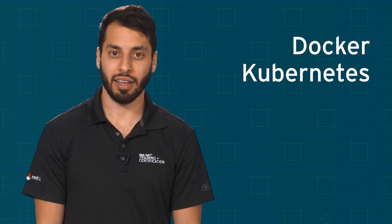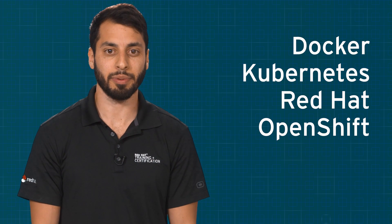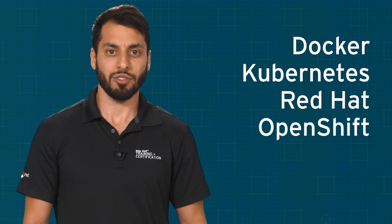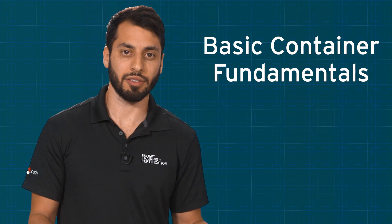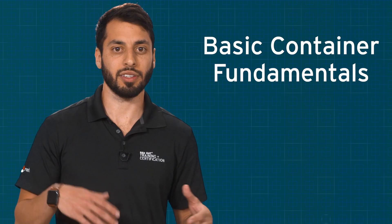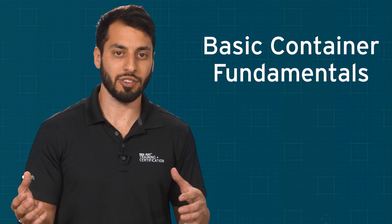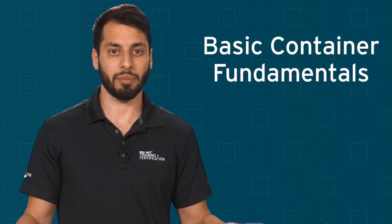This course is an introduction to Docker, Kubernetes, and OpenShift container platform. We also dive a little bit deeper into some of the basic fundamentals of containers and how we can use them to facilitate our organization and streamline our development process.